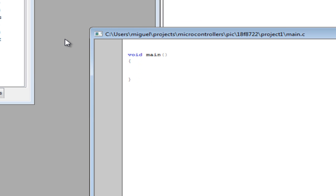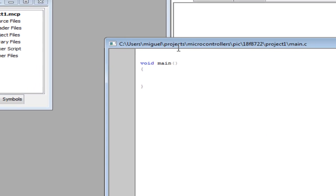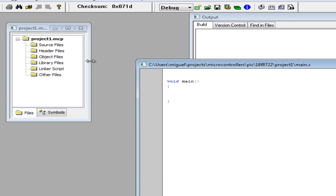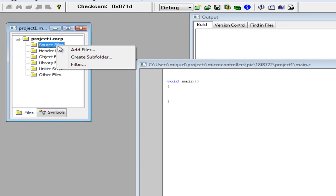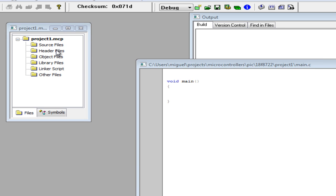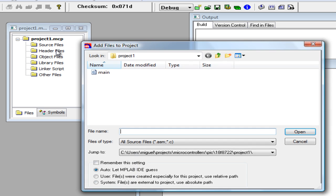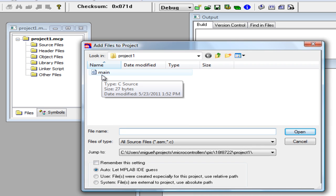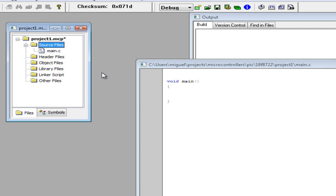Now before we compile and everything you have to add this file to your source files. So right click, add files, select the file you want to add to your source files. In this case the main file.